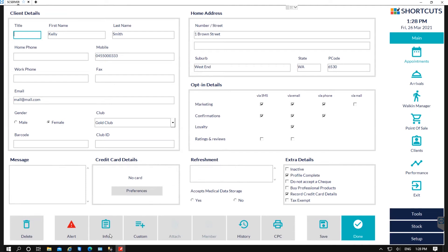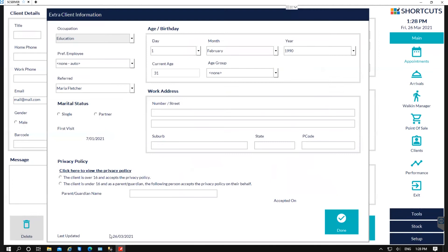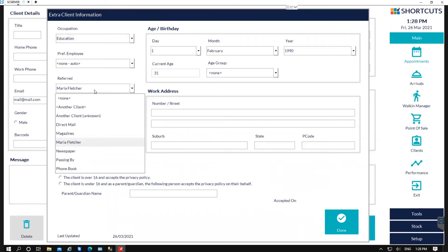If we then go into the information section, this is where you can store their occupation, if they have a preferred employee, their referral as well. So if they are referred by another client, you just select another client.